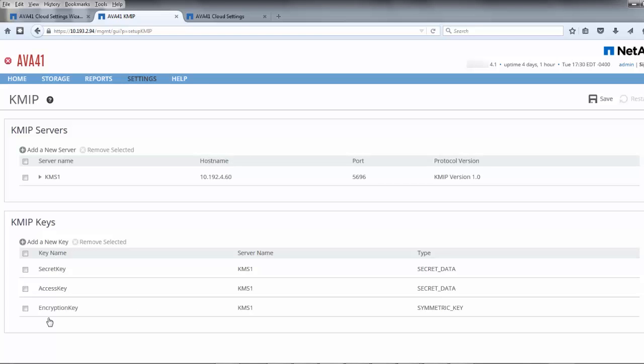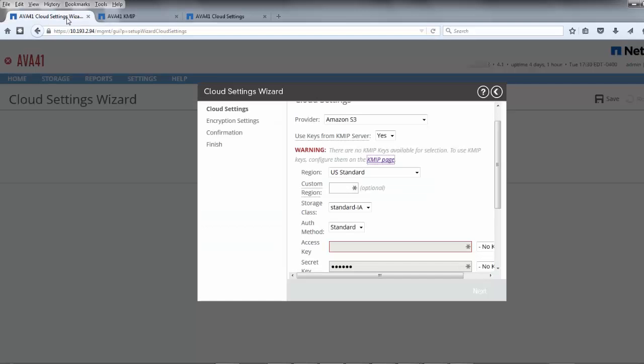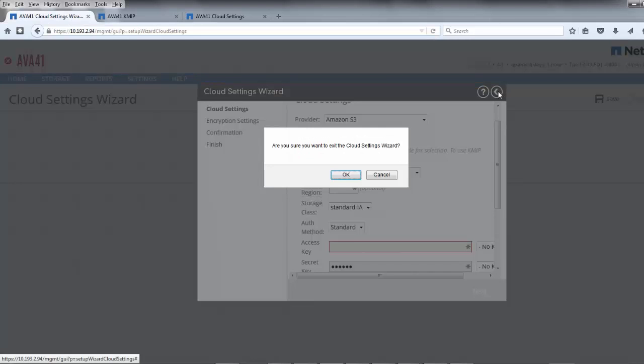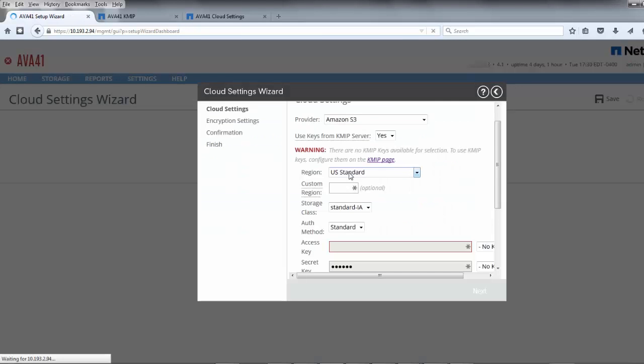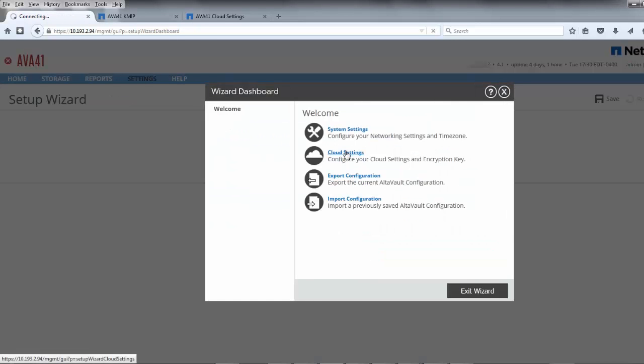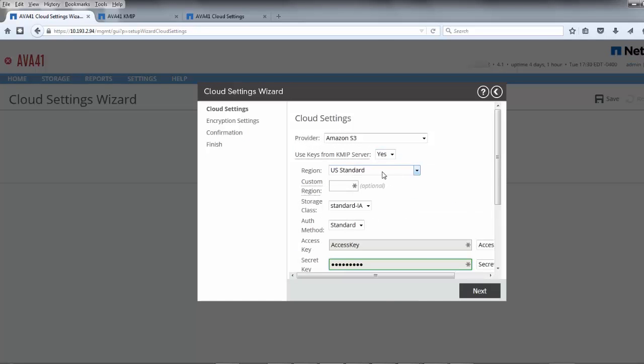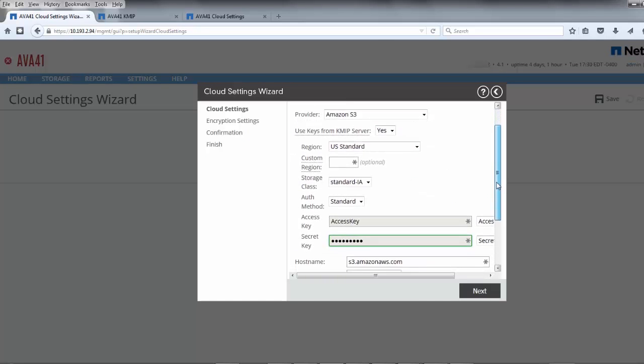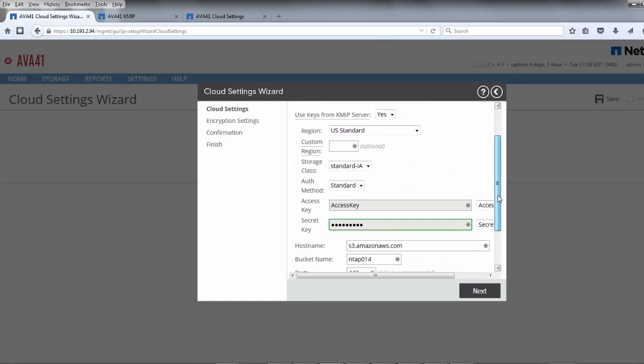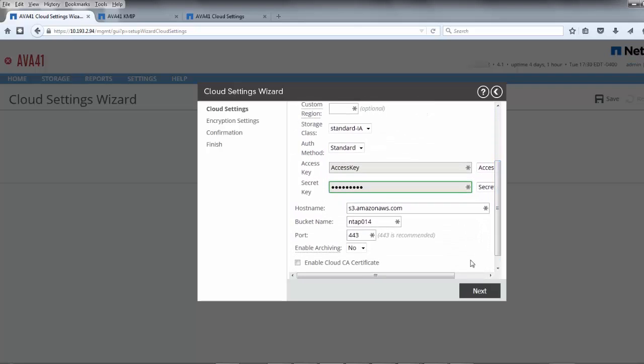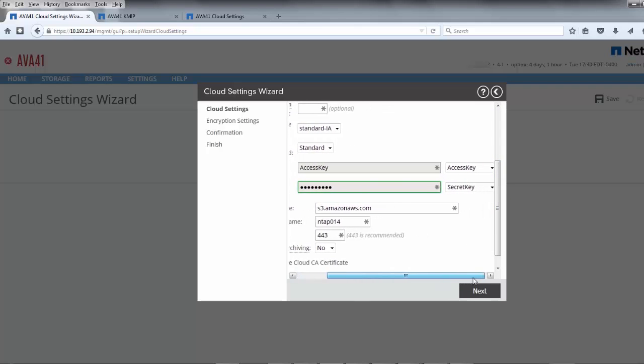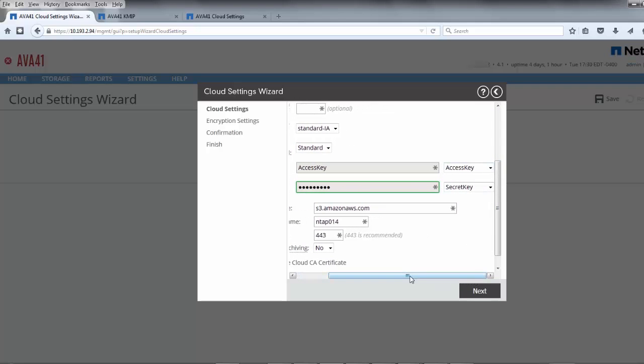Now that the cloud credentials and encryption key have been created and registered by AltaVault to the KMS, let's return back to the setup wizard to complete the cloud configuration. Restarting the wizard allows us to use the now-defined KMS-based keys for the cloud credentials, and we aren't prompted to enter their values. Complete the wizard to finish the GUI portion of the setup.